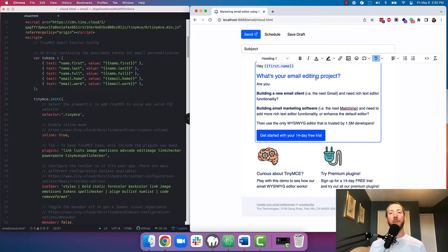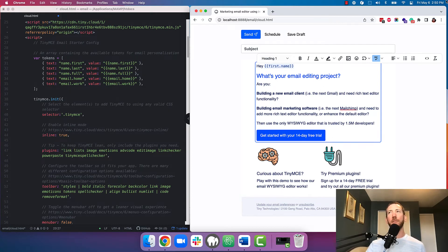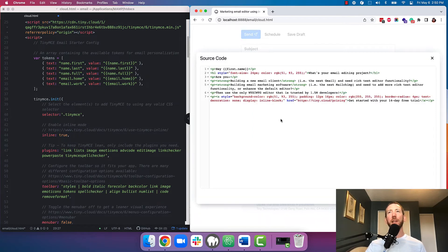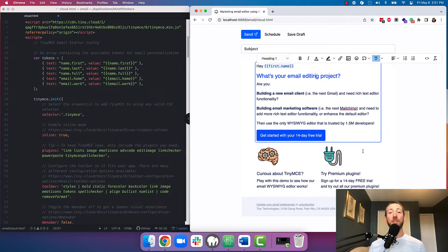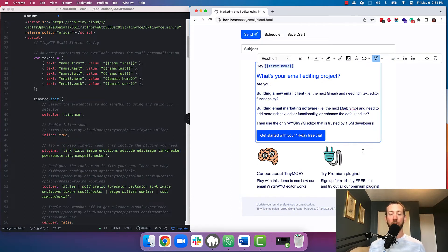And lastly, how about those email power users where a UI just isn't enough for them? We've also included the advanced code editor plugin which lets them go in and modify the HTML as they see fit. Of course, just like all the other plugins and buttons, this is something that you can enable and disable according to your use case.